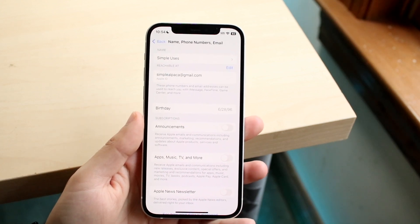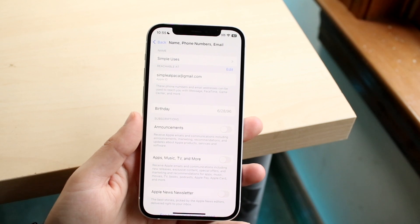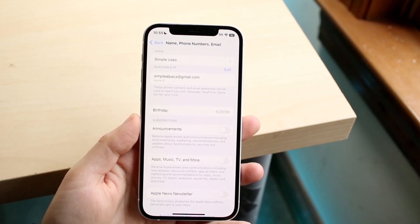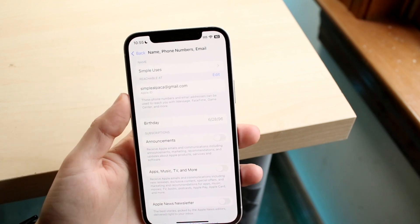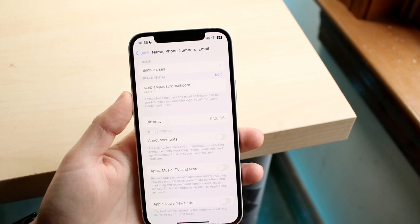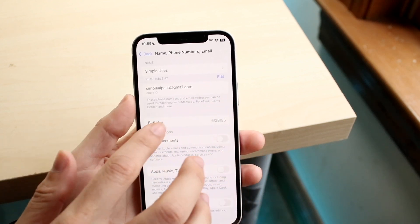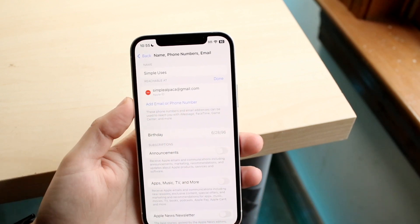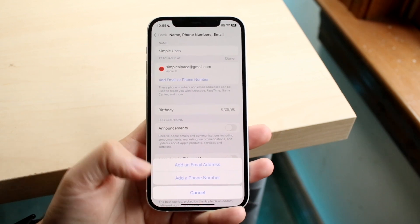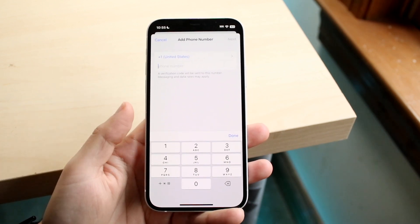When you're here, if you have your phone number set up, it's going to show you your phone number in this area. All you have to do is click Edit. When you click Edit, it's going to allow you to add and edit a phone number — you can add an email or phone number. Click here, choose whether you want to add a phone number, and when you're done, that's pretty much it.